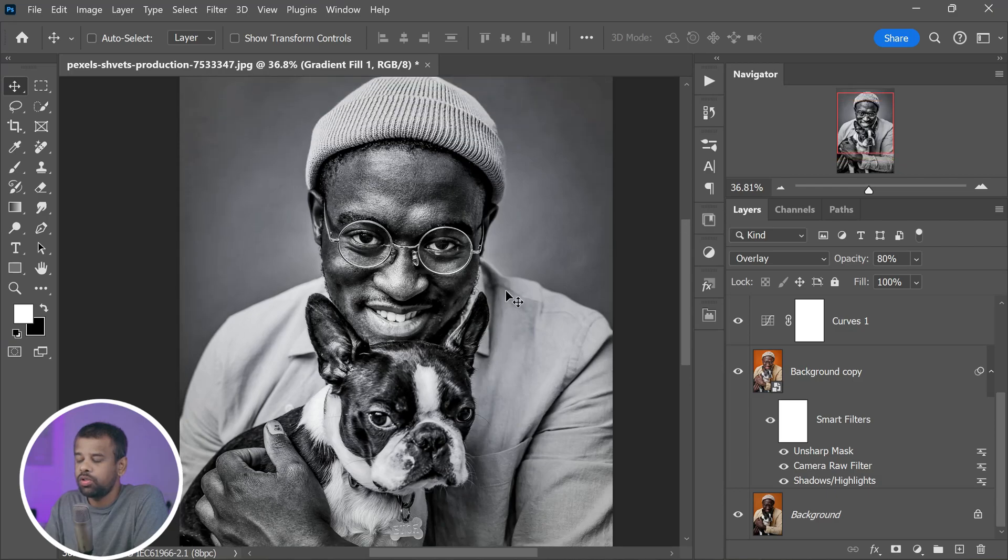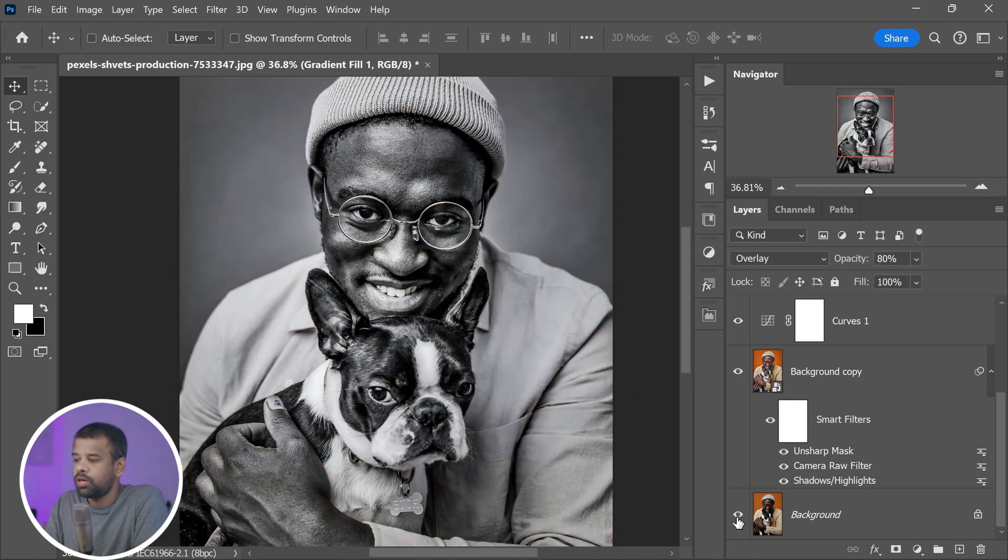This Photoshop action is available to everyone, whether you're a PC or Mac user. So what are you waiting for? Dive into the description section right now and you'll find the download link waiting for you there.